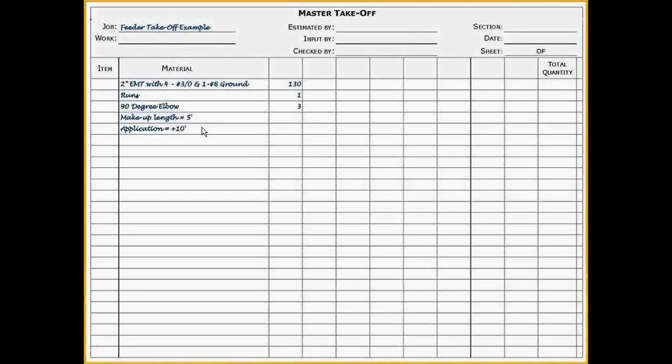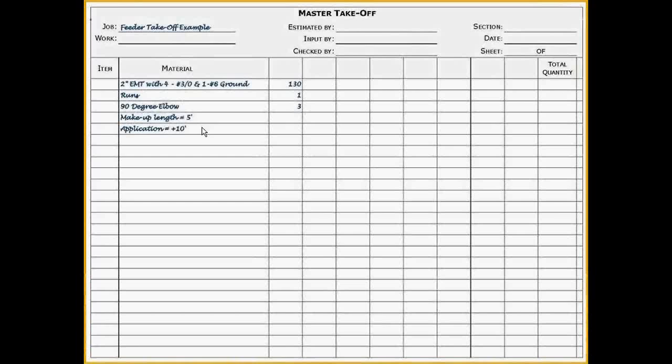In this example, the conduit would be installed ten feet above the floor. I will also show you how to select the correct application in Red Rhino in a moment. This concludes the portion of material takeoff.